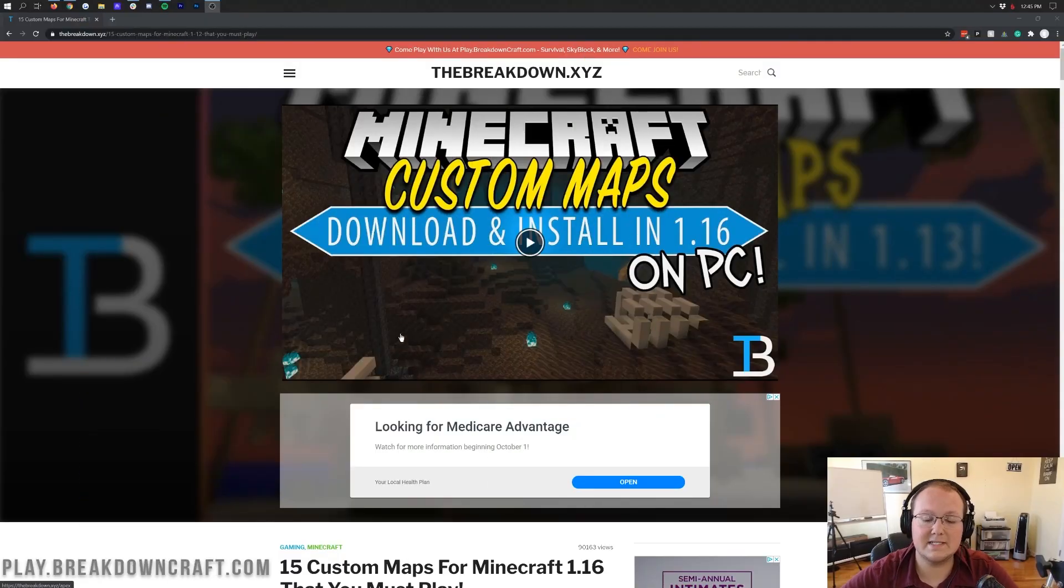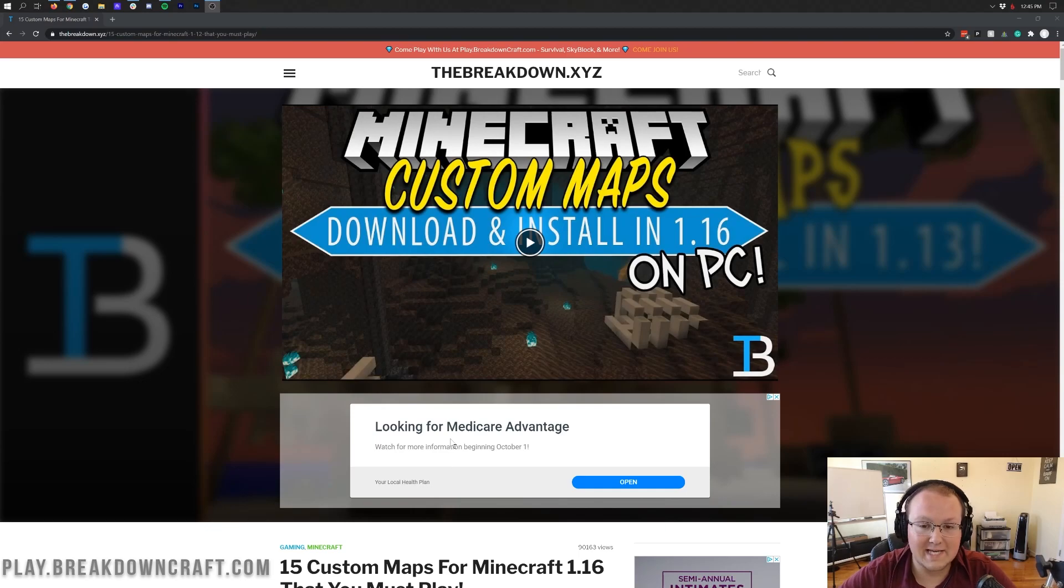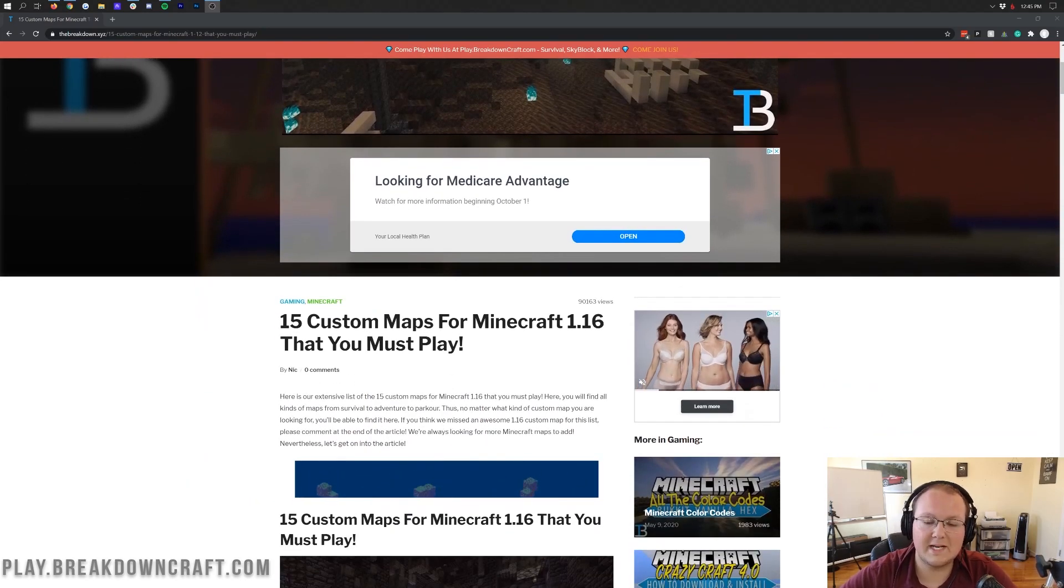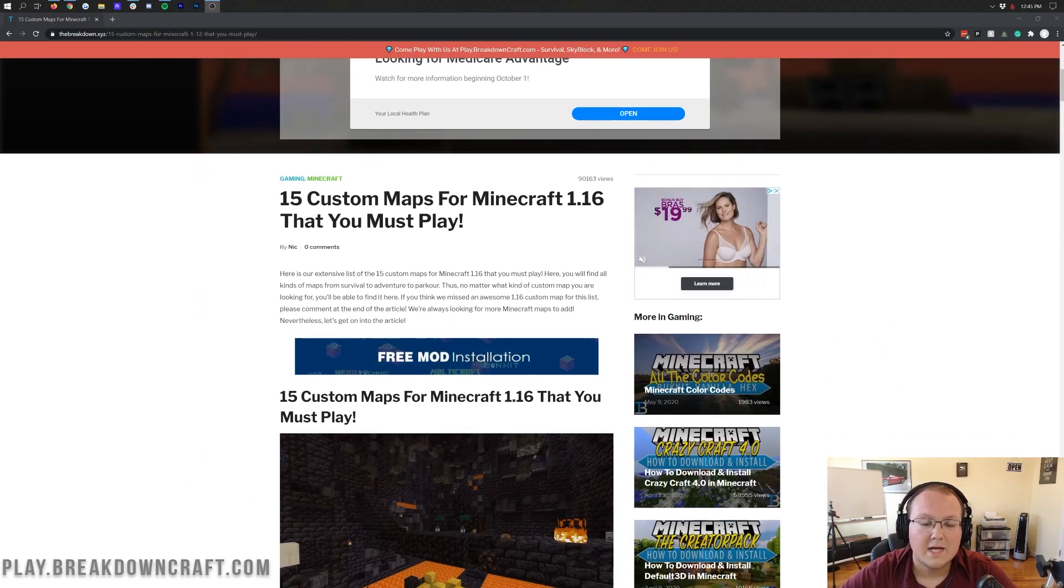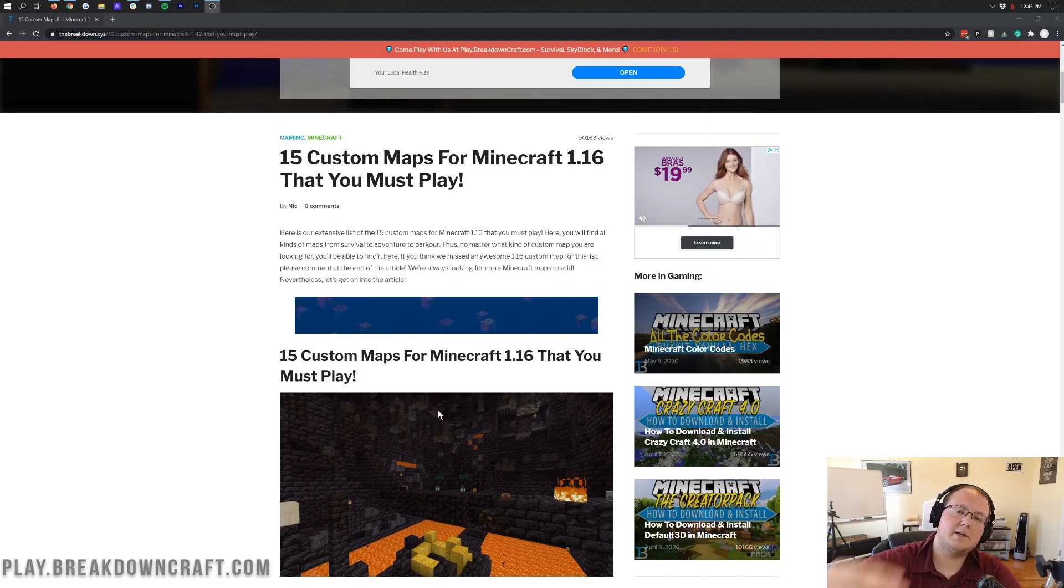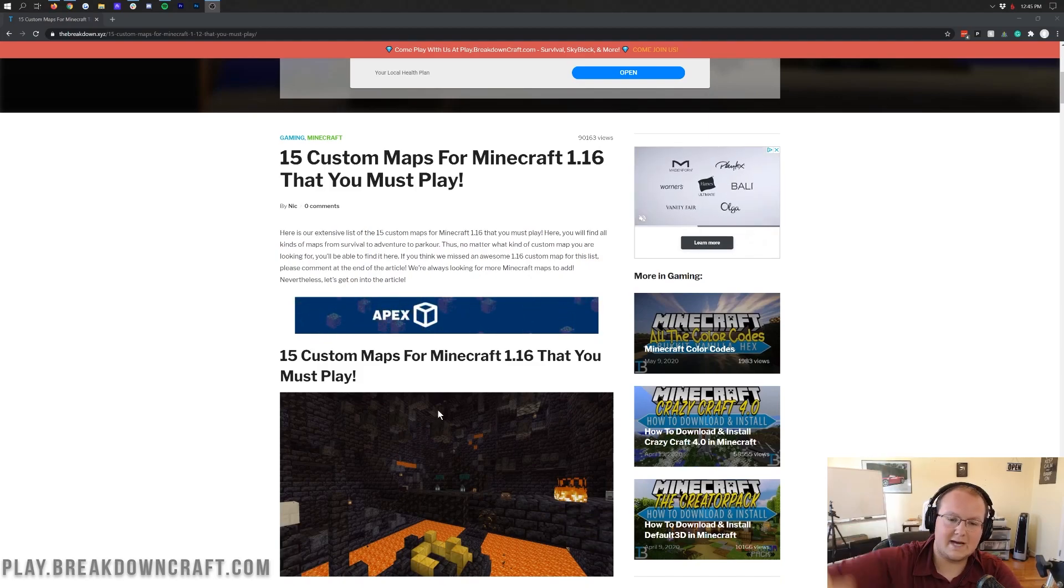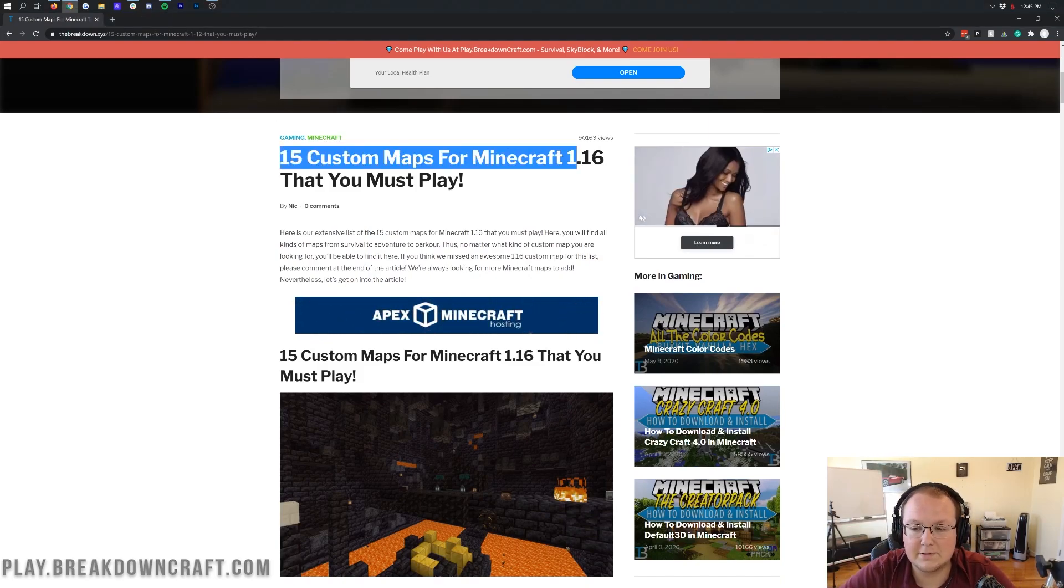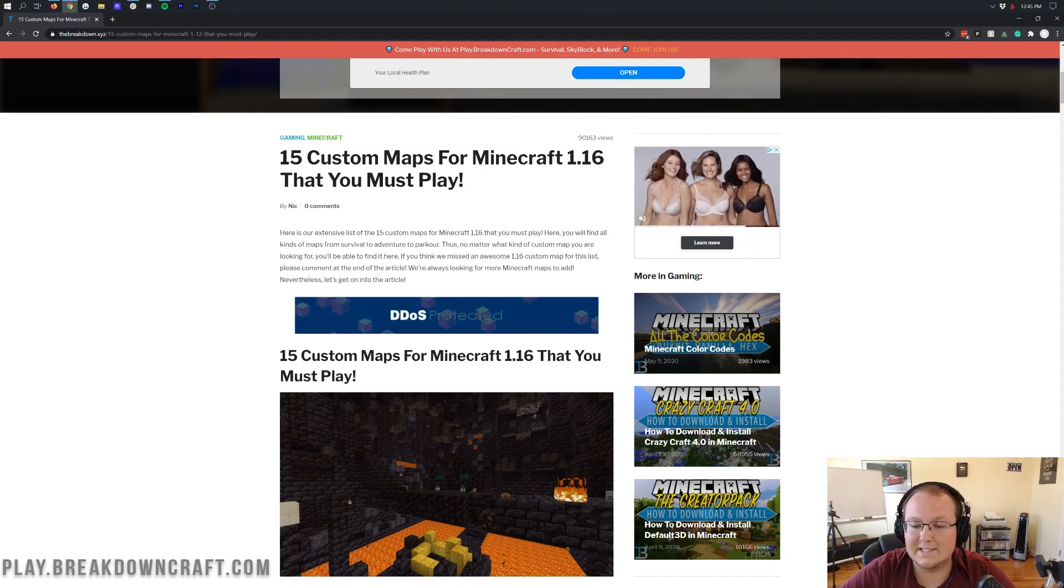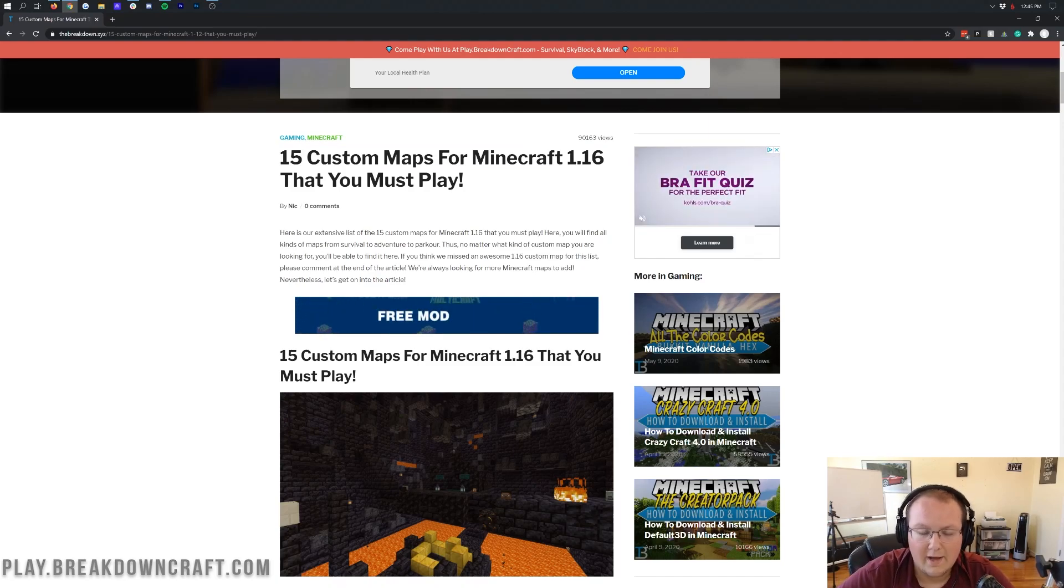Nevertheless, let's go ahead and get some custom maps. Now, the first thing you're going to need to do is download a custom map or two, and we're going to be downloading a few here. We do have this list in the description down below. It's the second link down below, and it's our list of 15 custom maps for Minecraft 1.16, and actually, all these do work in 1.16.2 as well.